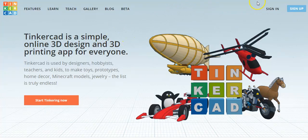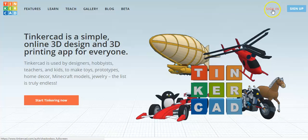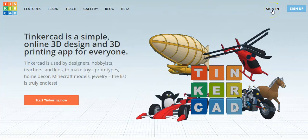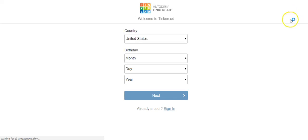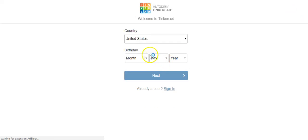If you already have an account you can click on the sign in button up on this top right corner. But if this is the first time creating an account you're going to click on sign up. It'll first ask you what country you live in and your birthday.